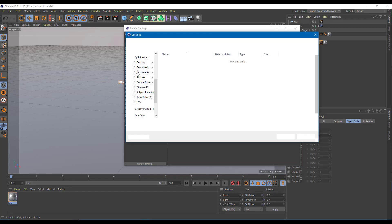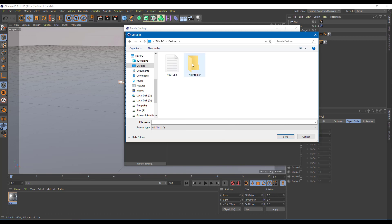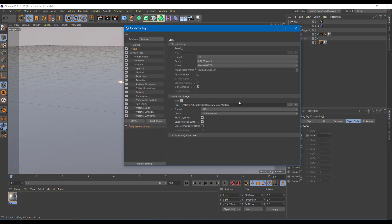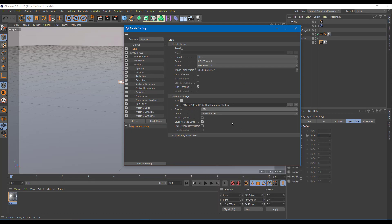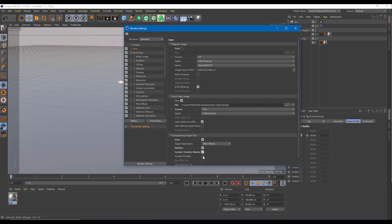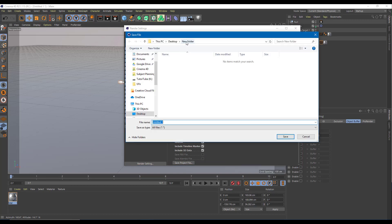I'm going to save it to my desktop. I'll create a new folder called 'test AEC' and render everything out there. I'll export it as a Targa file and then go into the compositing project file section, where I can save it as an After Effects file. I want the relative timeline marker and 3D data so I can work with After Effects later. I'm going to save the project file in the same new folder as 'AEC final' and press save.